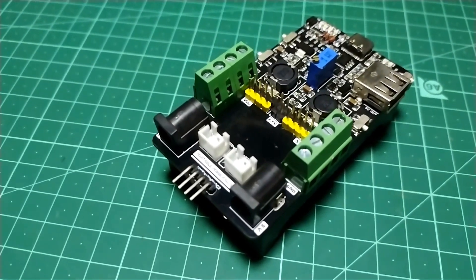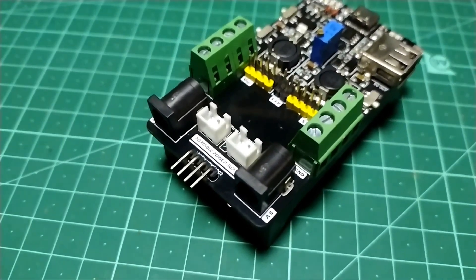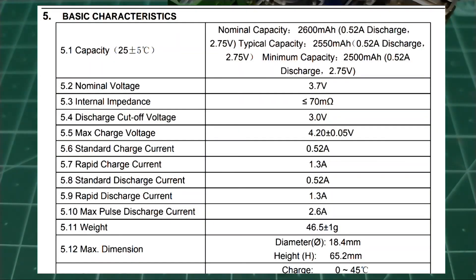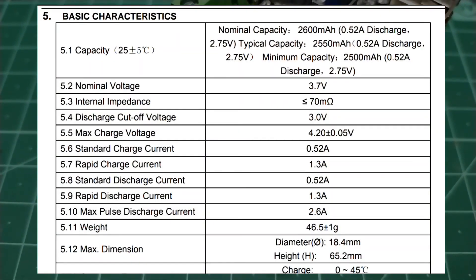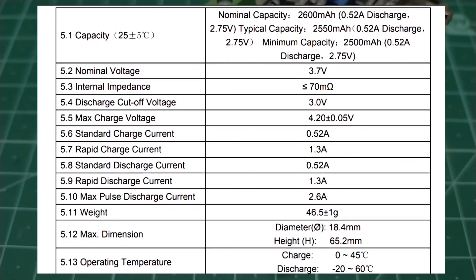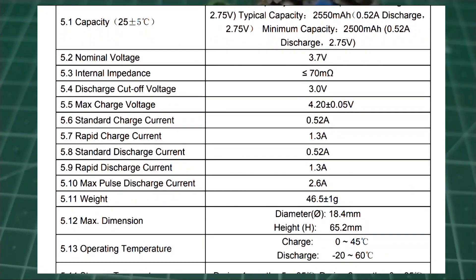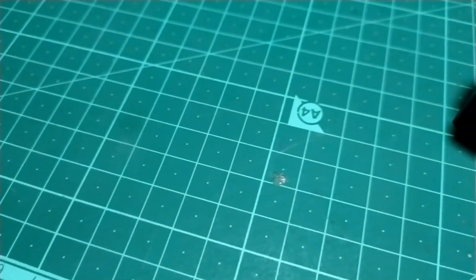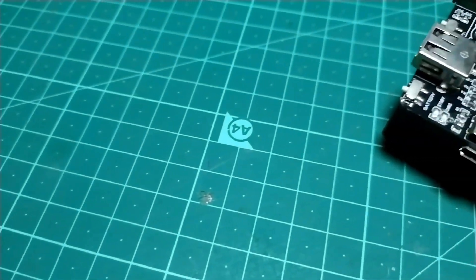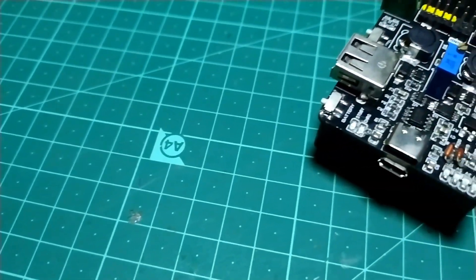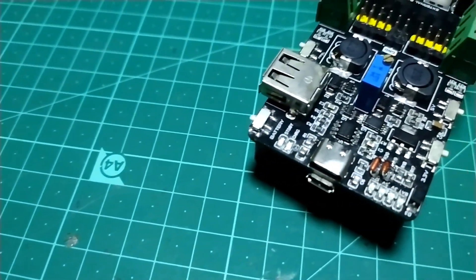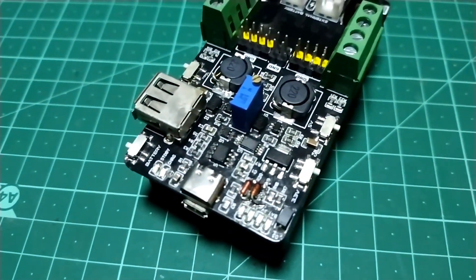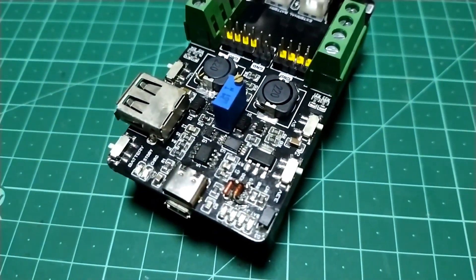But the issue with these batteries is that most of these batteries are rated for 3.7 volts and a maximum of 4.2 volts. Now for our application, we generally need either 3.3 volts or 5 volts, because typical microcontrollers and sensors work on these voltage levels.